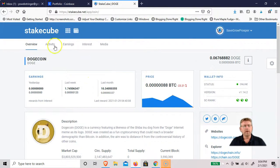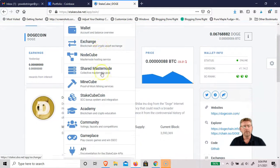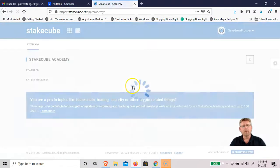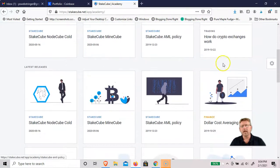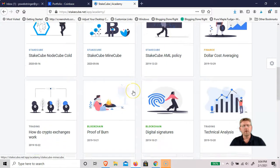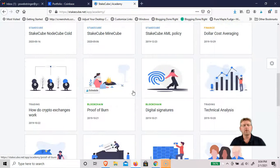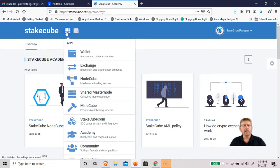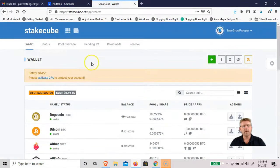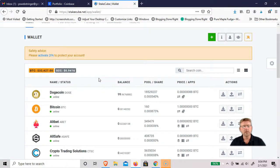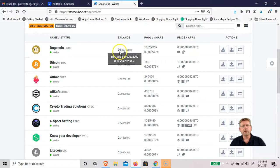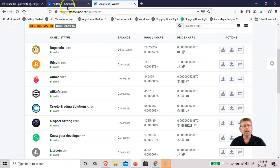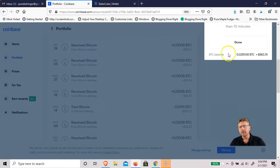That's pretty much StakeCube in a nutshell. There's a lot more to it. There's an academy where you can learn about cryptocurrencies, how to mine, how do crypto exchanges work. It's a pretty good website just if you want to learn about cryptocurrencies in general. Like I said, this is the only website I've ever found, the only platform I've ever found that offers interest on Dogecoin. Now you can see my order was filled. I have 99 Doge now and my Bitcoin still hasn't showed up yet.